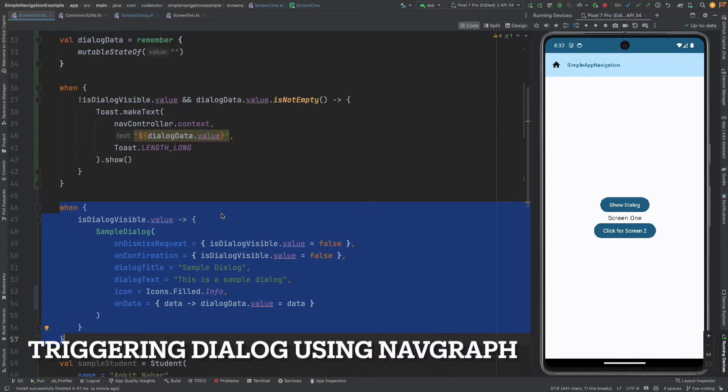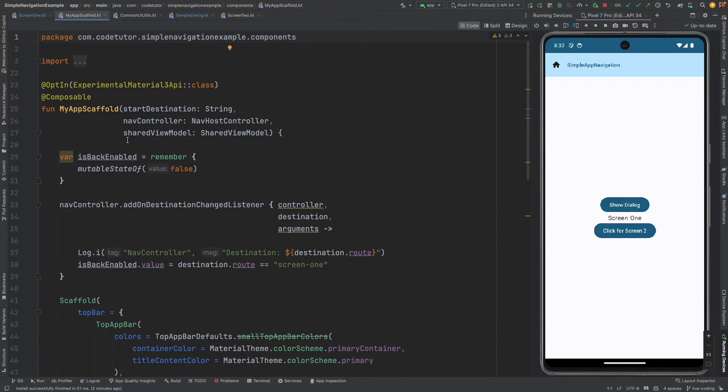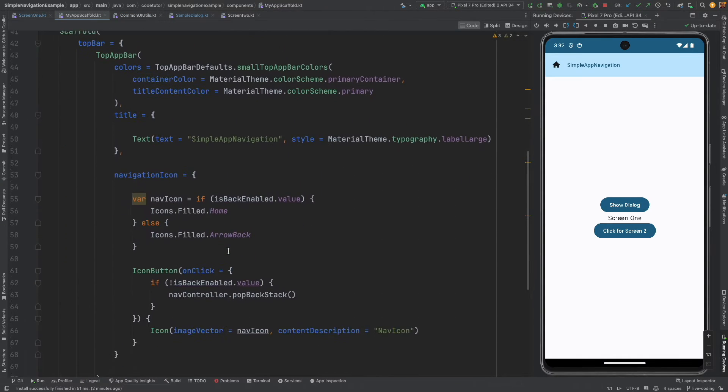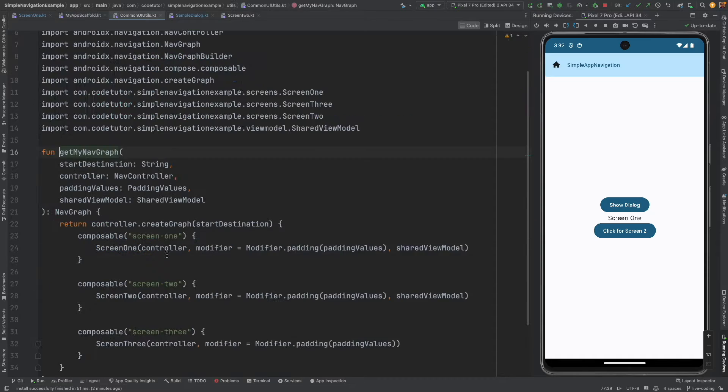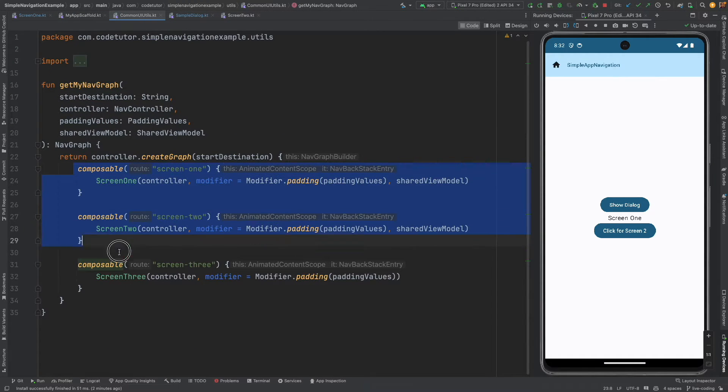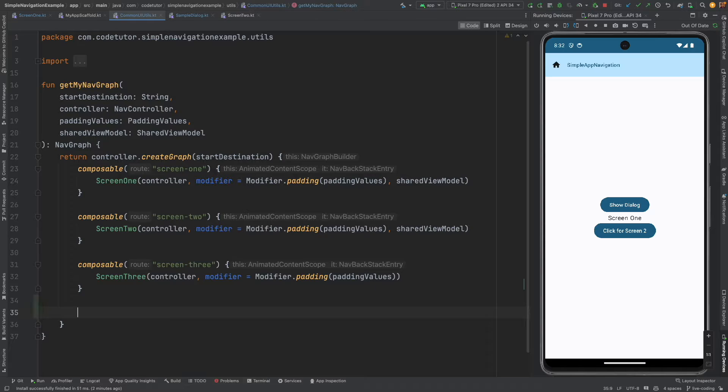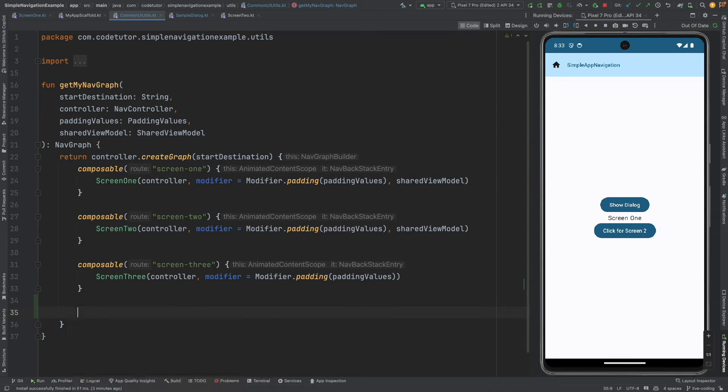Well what do I mean by that? If you recall the way we are controlling the navigation is through this, that is get my nav graph and we had created these three composables. Even the dialog box is a composable so in effect you can use the nav graph to trigger the dialog.